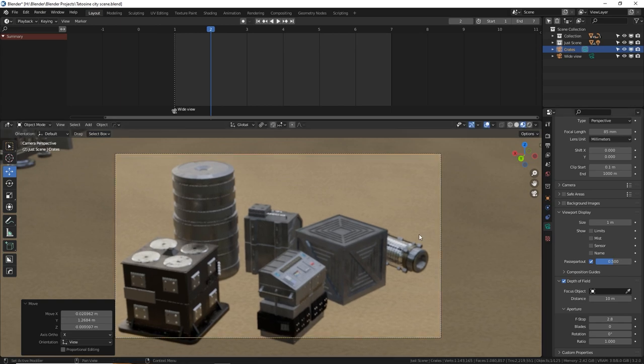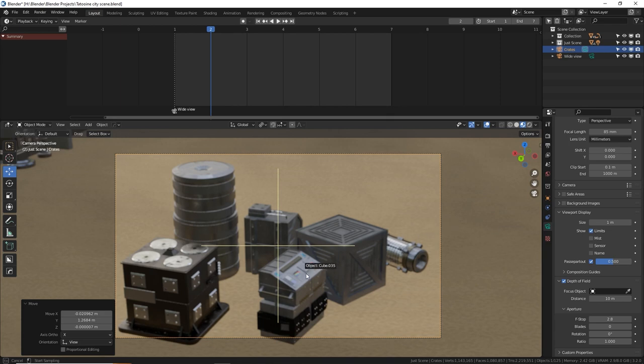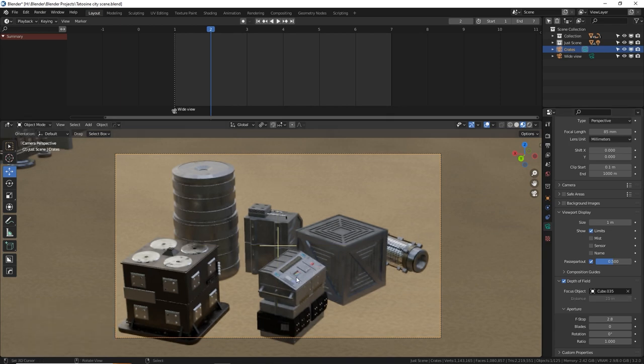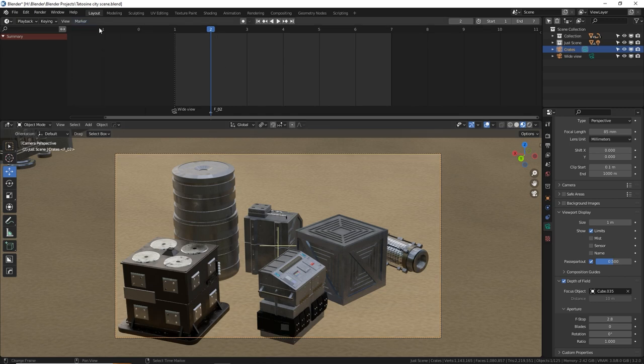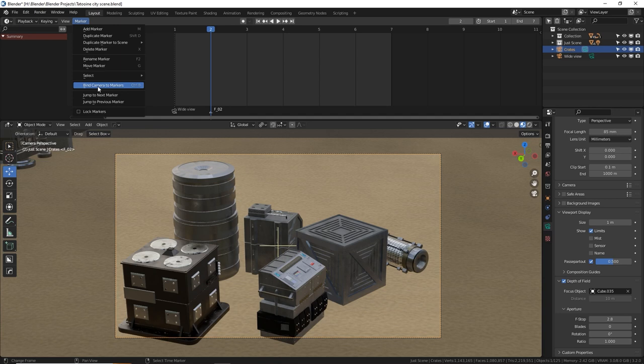And I need to set my depth of field, of course, which we can turn on limits. And then actually I can just grab this dropper and just select that. So that is perfectly in focus no matter where the camera moves. So that's going to be for frame two. So go to marker, add marker, and then bind the camera to marker.